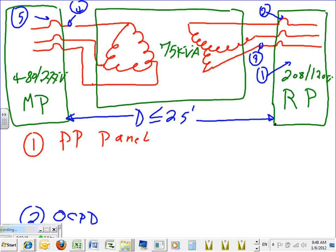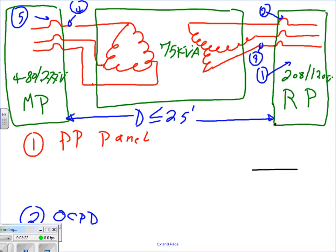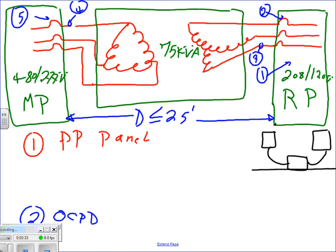If you want to do a riser for this, it would look like: a panel here, a transformer on the floor, and another panel here, with a cable going from the main panel to the transformer and from the transformer to the receptacle panel. The cable distance from the main panel through the transformer all the way to the receptacle panel is 25 feet or less - probably about 8 feet each leg, so it's not hard to achieve.